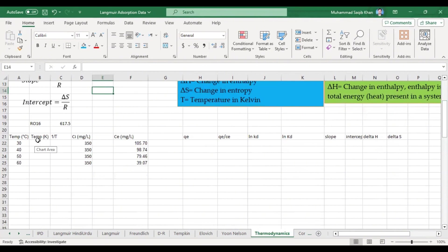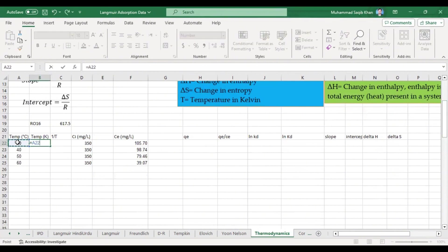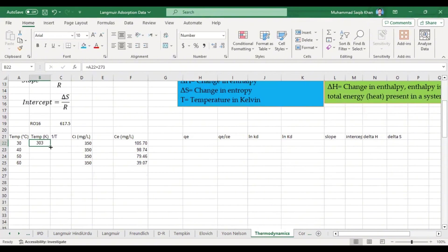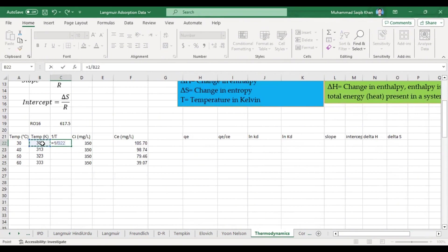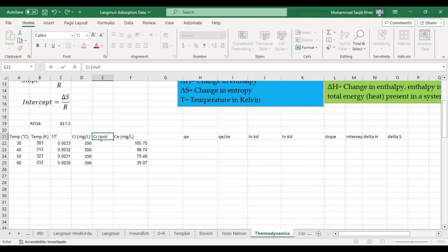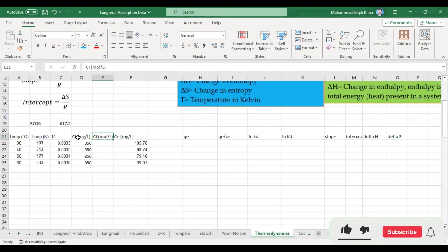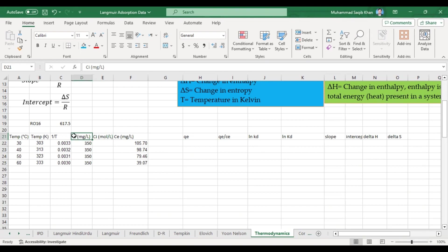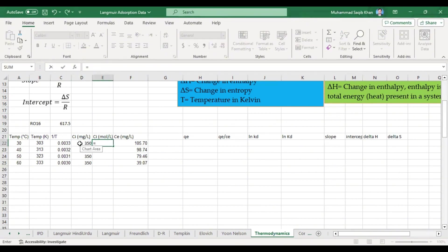Let's work with our data. The temperatures are 30, 40, 50, and 60°C. We convert them to Kelvin using: T(K) = T(°C) + 273, then double-click to apply to all rows. Then 1/T = 1 divided by the Kelvin temperature. Since our initial concentration Ci is in milligrams per liter, we convert it to moles per liter: divide by 1000 to get grams per liter, then divide by the molecular weight (RO16) to get moles per liter.